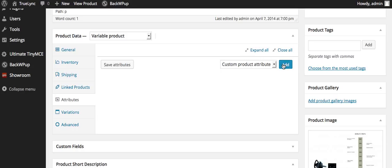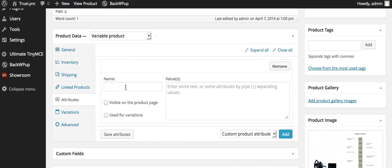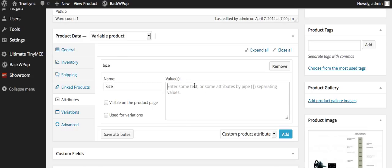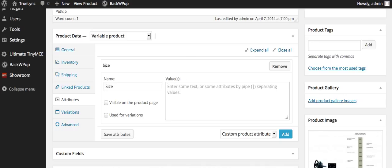And so I would add an attribute, and it would be size, for example. And I might put large, small, oops.